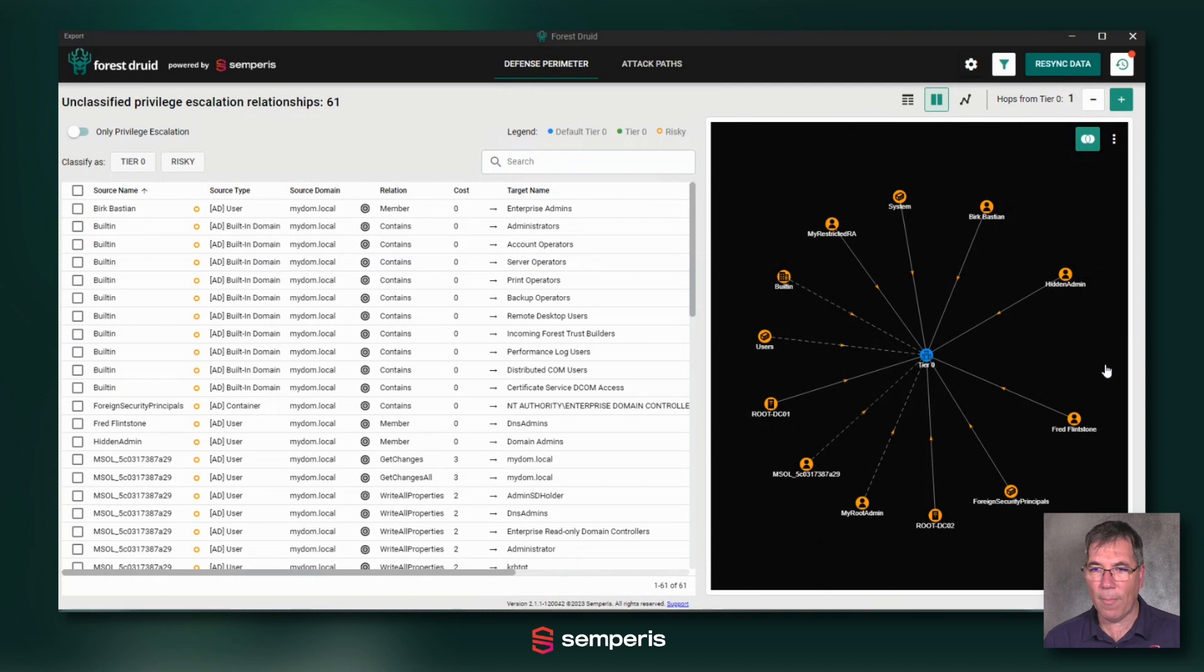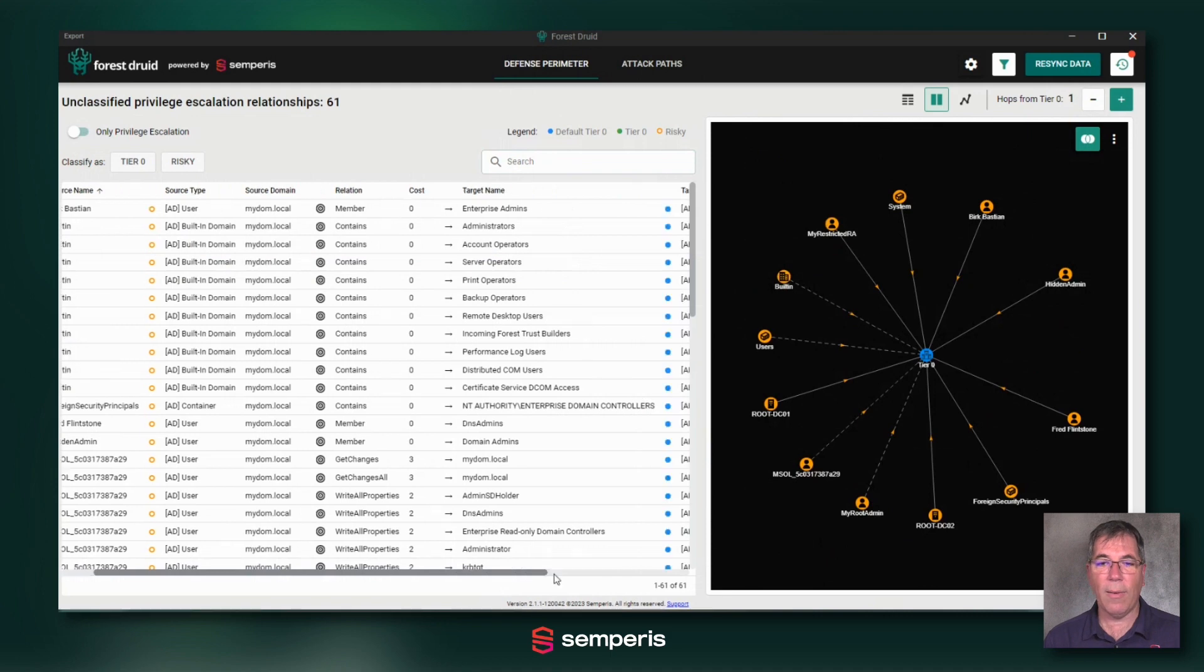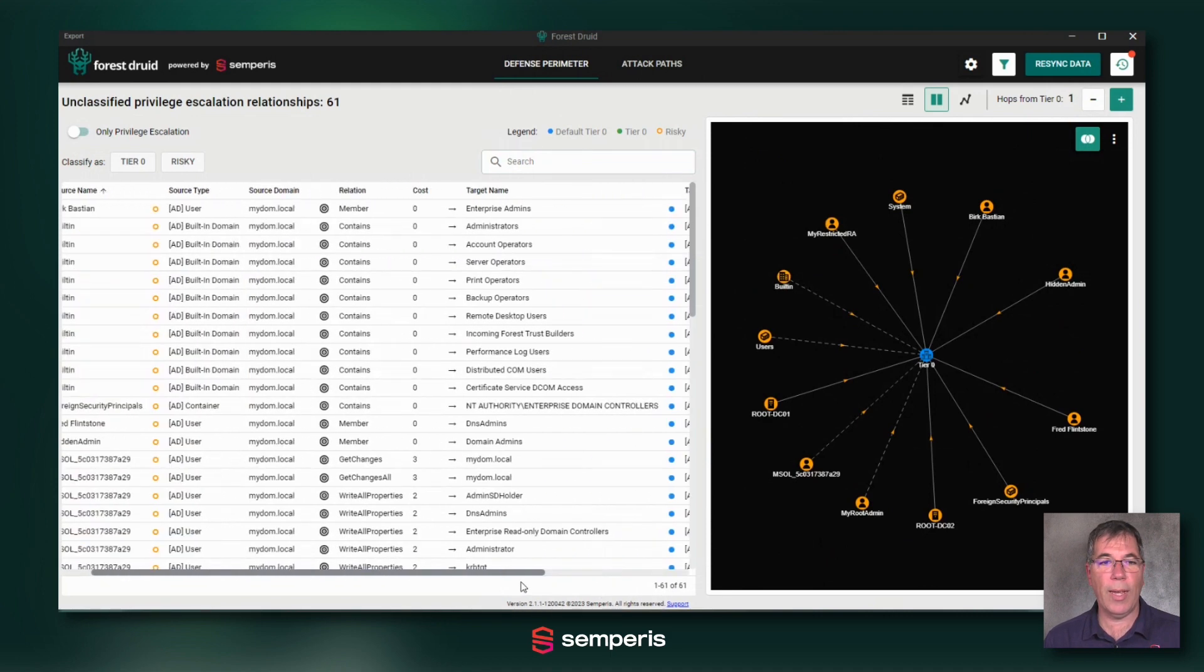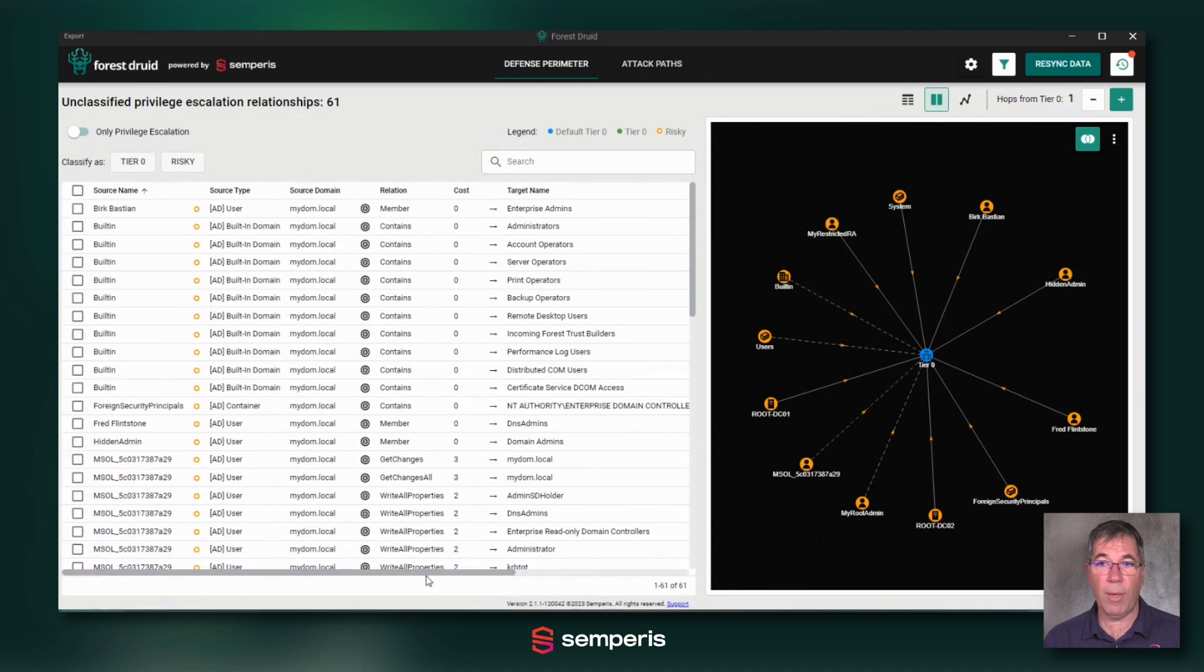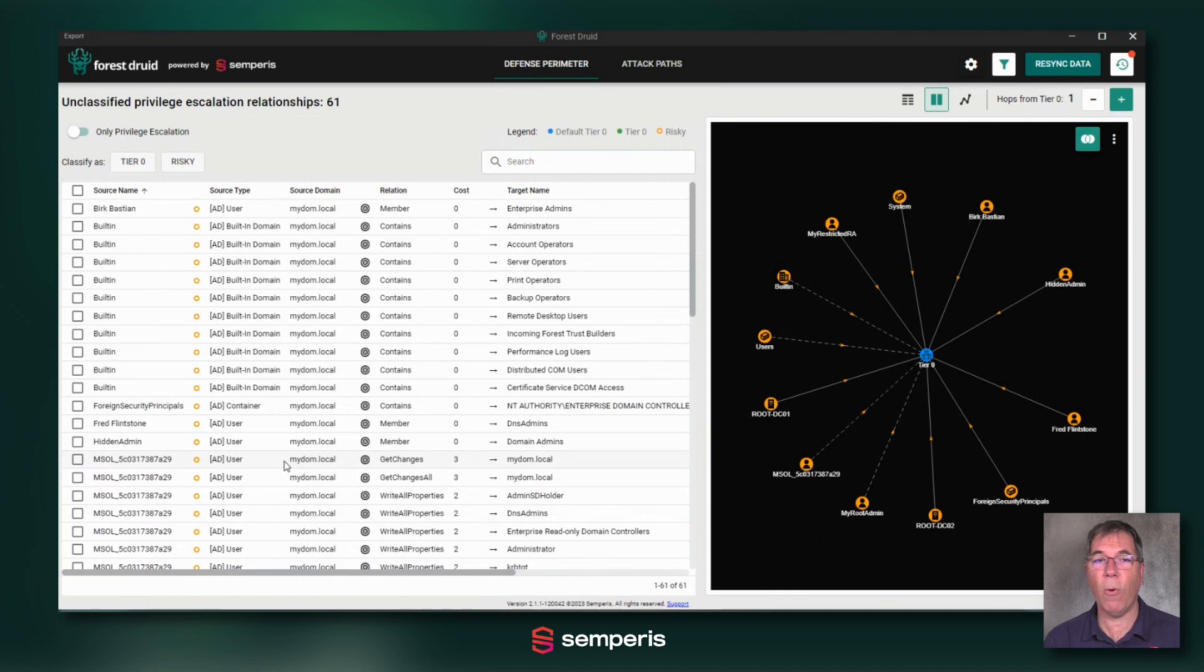Any object that has a direct relationship, we're now just one hop away from my tier zero objects, is a dangerous object. And I have to now classify this object in this list to either be okay for being part of a tier zero object because that is how I extend my own perimeter.